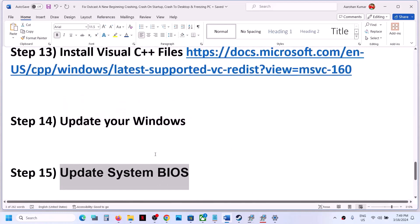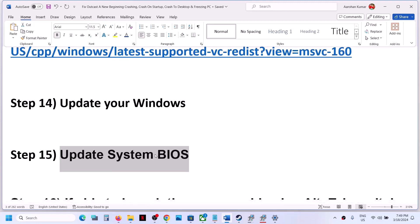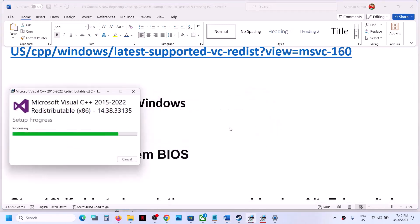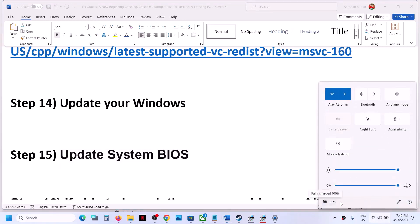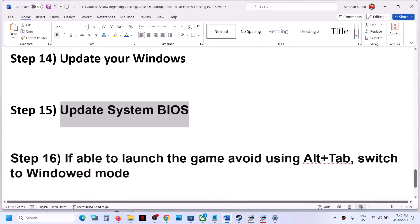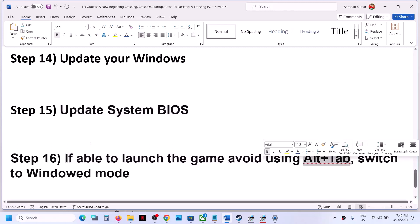The next step is to update the system BIOS. Go to your system manufacturer's website — Dell, Lenovo, Asus, etc. — select your model number, and find the latest BIOS update. For laptops, make sure battery is above 10% and the AC adapter is connected before updating. During the BIOS update the system will restart — do not unplug the power cable. After the BIOS update, log in and launch the game.